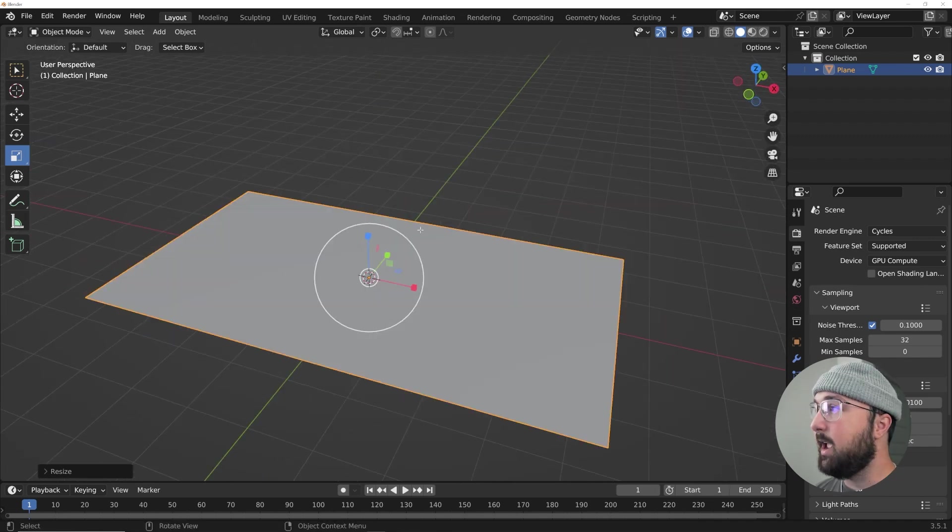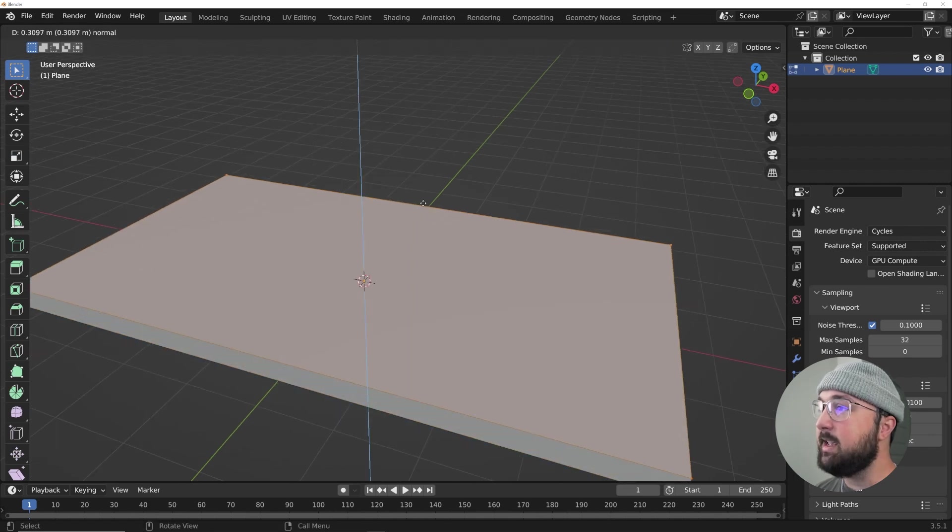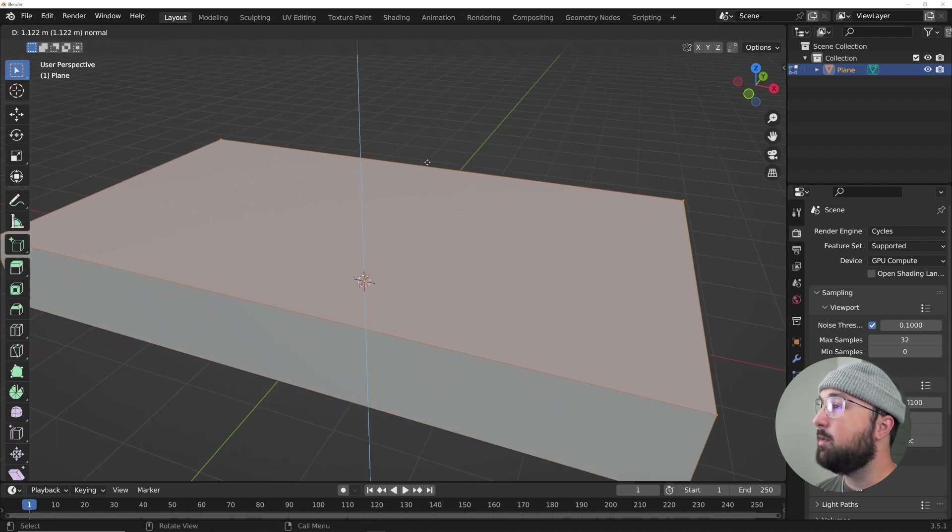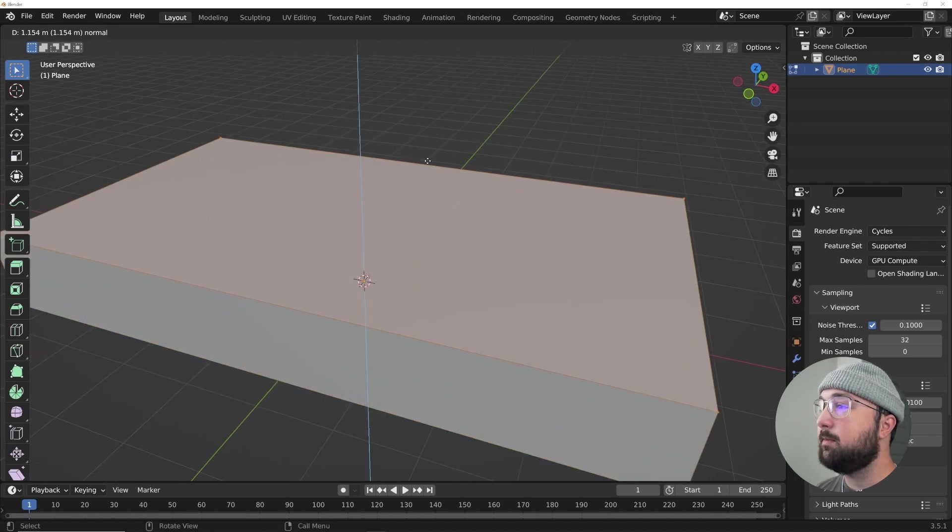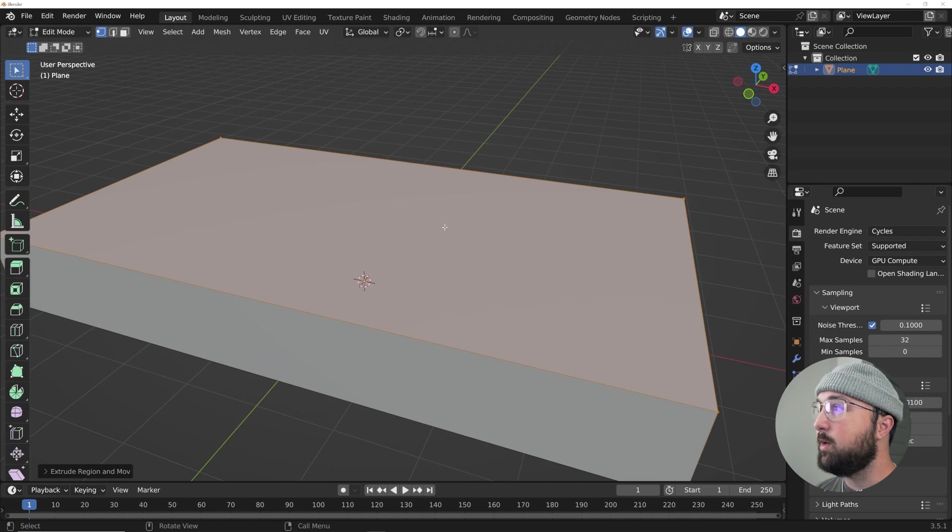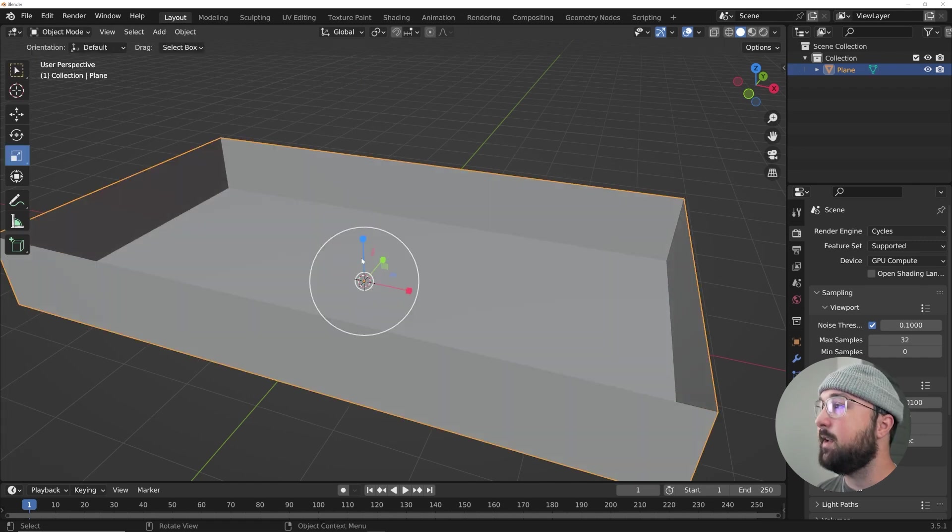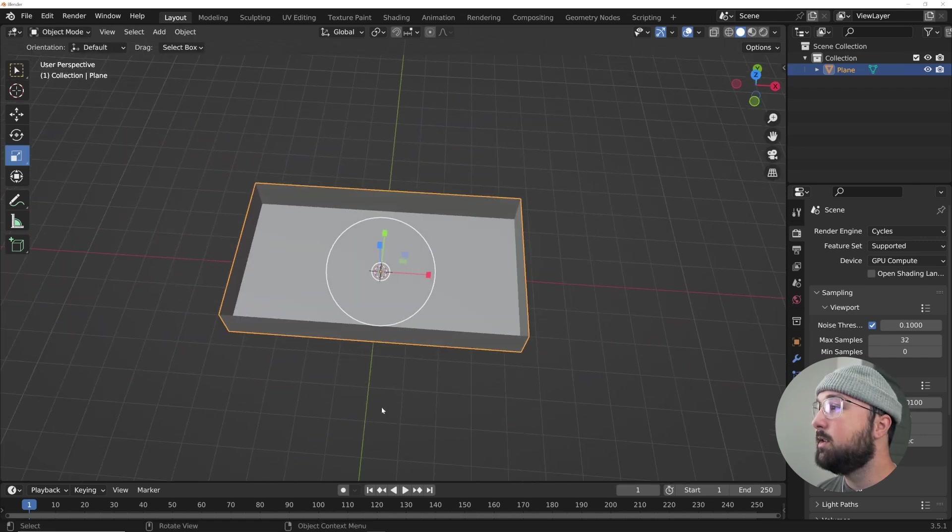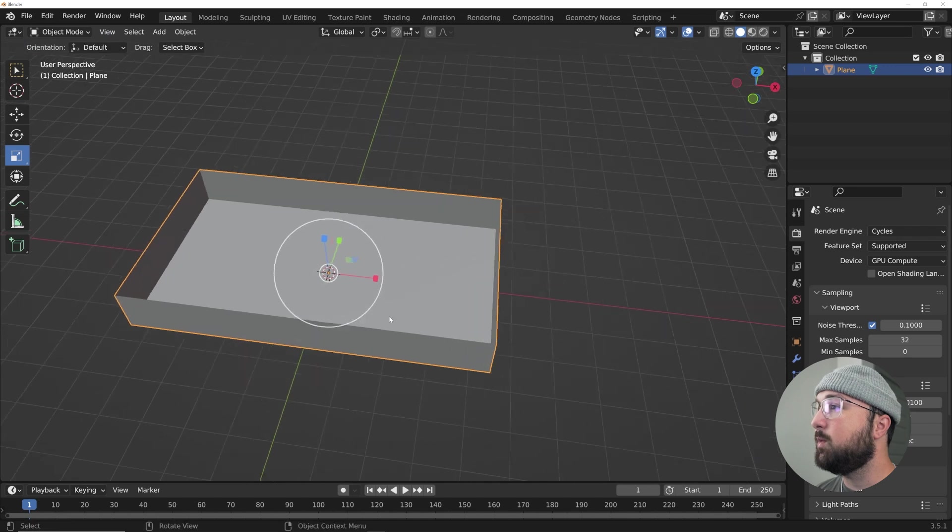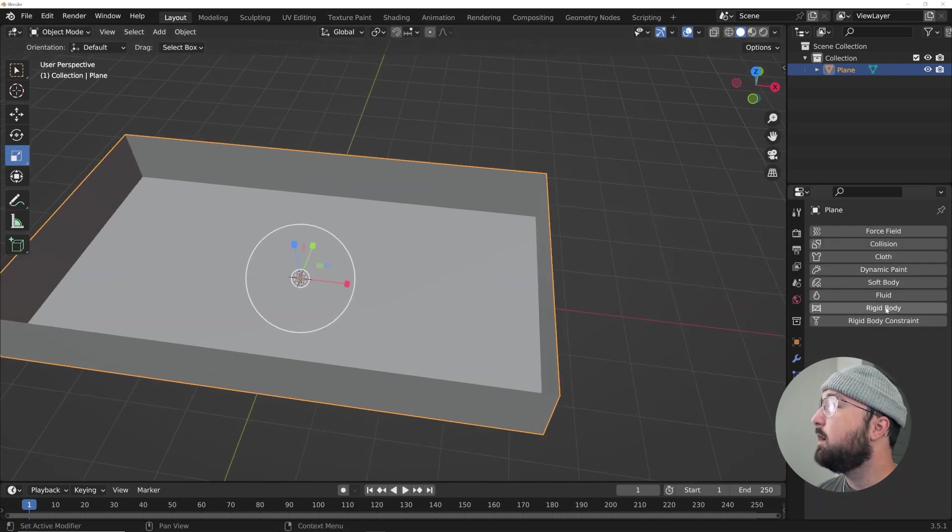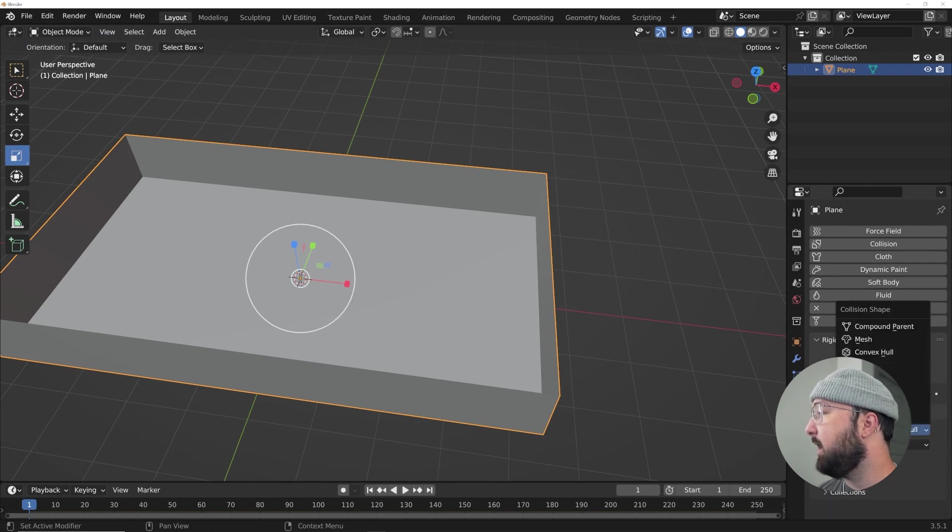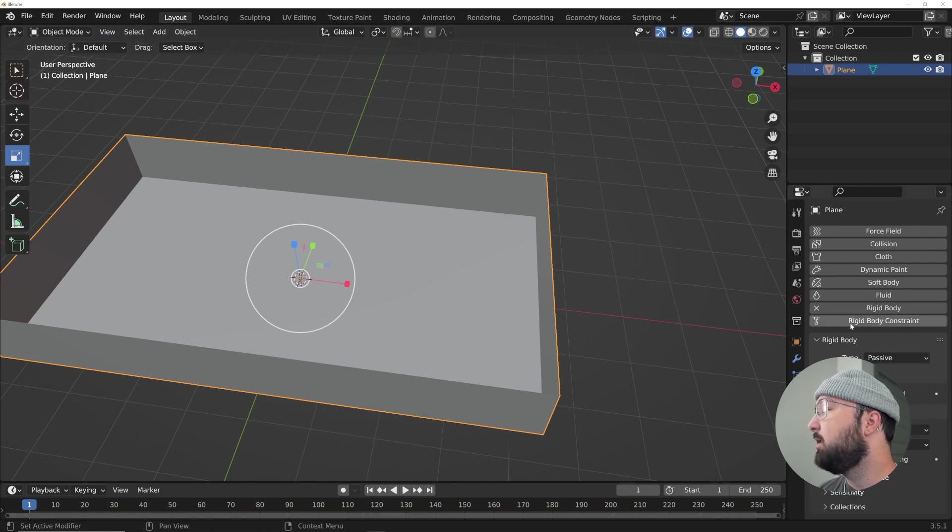Next I'm going to hit Edit mode tab and I'm just going to hit E and make a pretty deep bucket in a sense. And then with this face still selected, I'm going to hit X and faces. So this is what's going to hold all of our spheres.